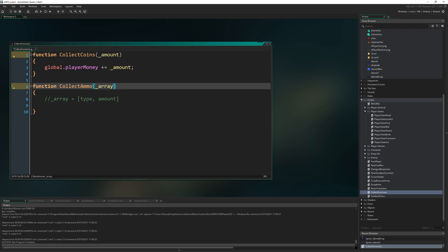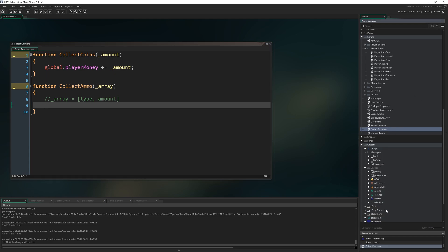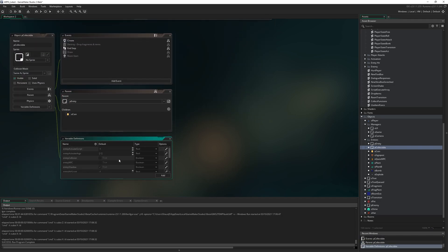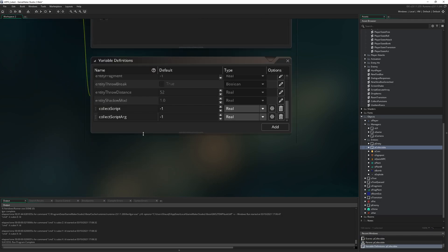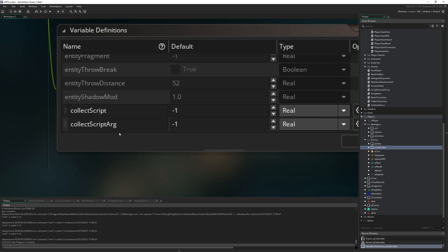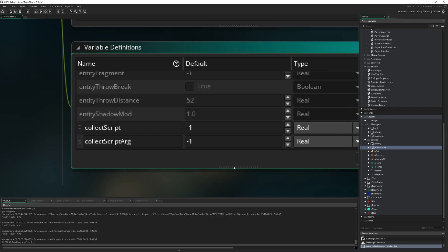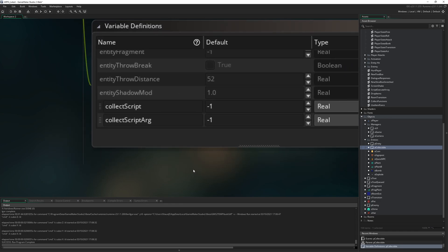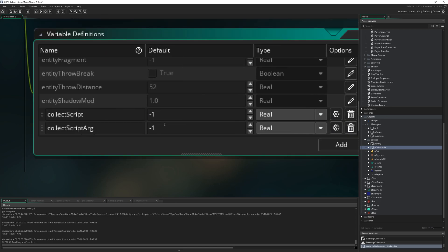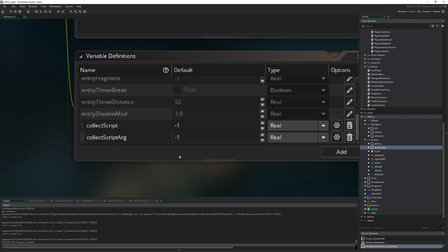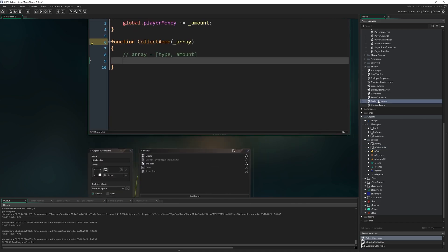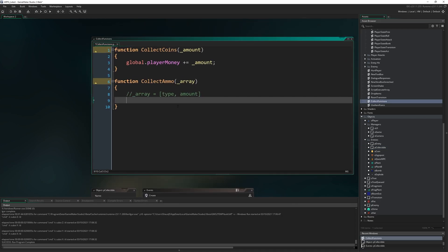We're going to send an array every time we call this containing the item type and the item amount. You might be wondering why not just do those as the arguments? That comes down to the setup. If we come back to our p_collectible variable definitions, the way this is set up is we call a script and an argument. We could have multiple variables but that gets a bit more complicated. The simplest, more elegant way is to do one argument, and if you need to pass in more, simply pass this as an array.